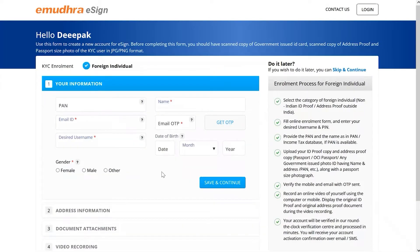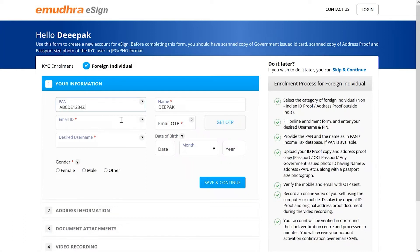Upon successful verification you will land on the KYC enrollment page where you will be requested to provide a series of personal and address related details. Under the your information section you must key in PAN related information such as PAN number, name as mentioned in the PAN, and email ID.